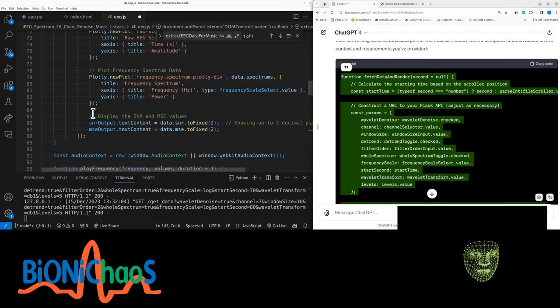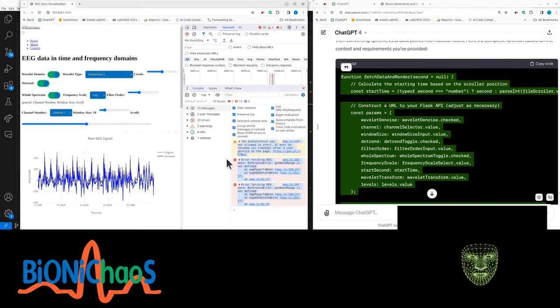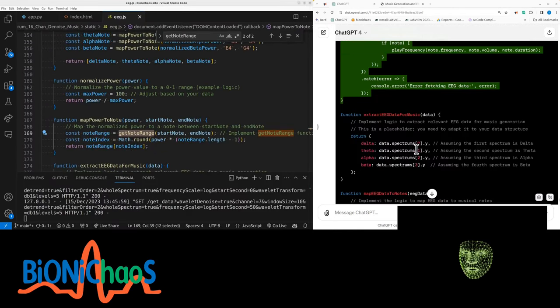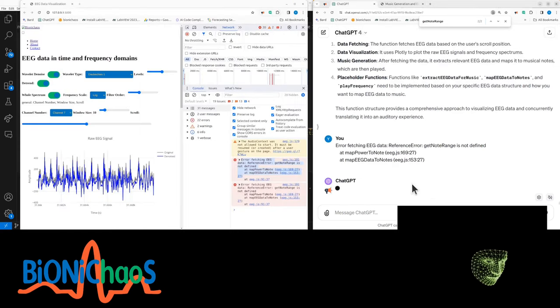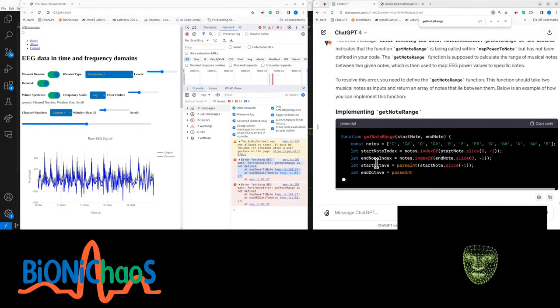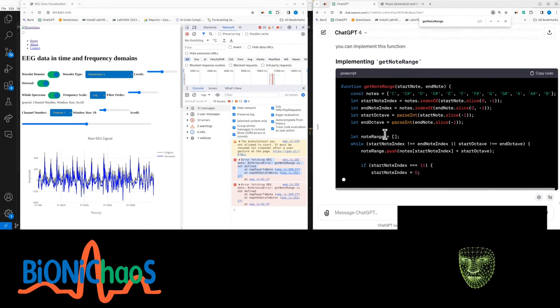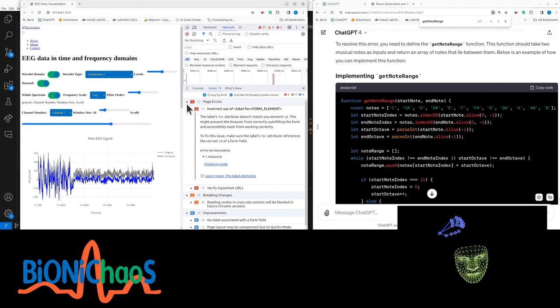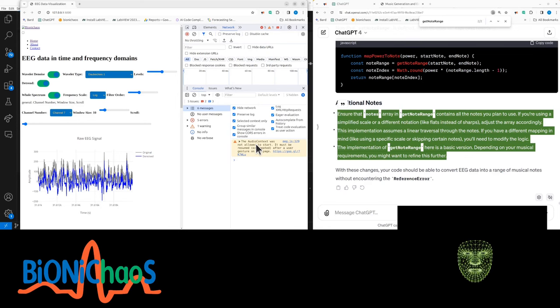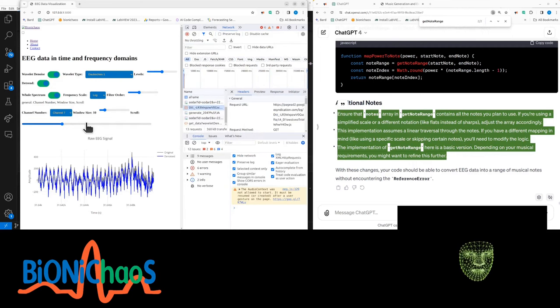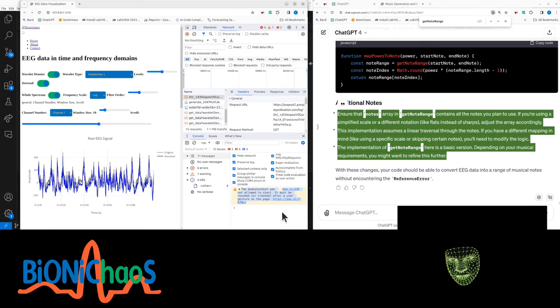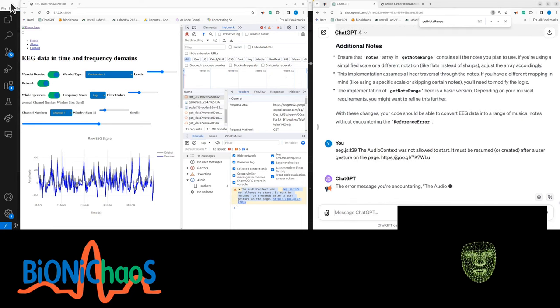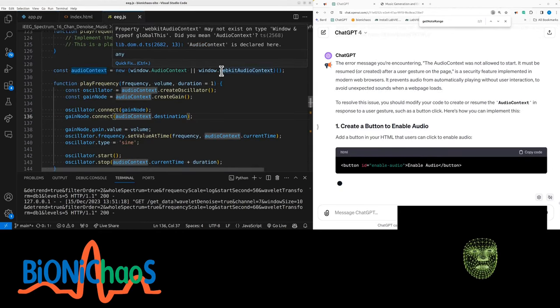The main one is fetch data and render which we are replacing. The audio context was not allowed to start. And another function is not defined. Line 169 node range - we have node range. We forgot a function. This is actually similar to what we had in the previous code. I have a feeling we need to change the backend as well. We have power to node - that's just a warning, it's not an actual error. Audio context was not allowed to start. Is that why we can't hear anything? JavaScript 129 in a webcat may not exist.